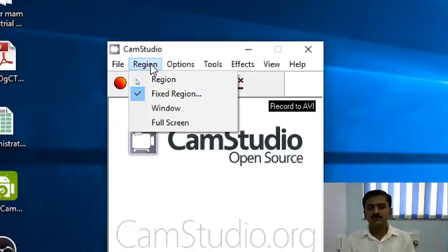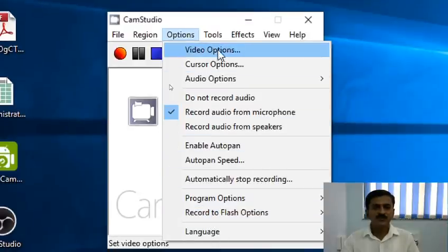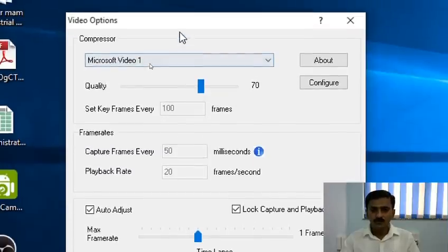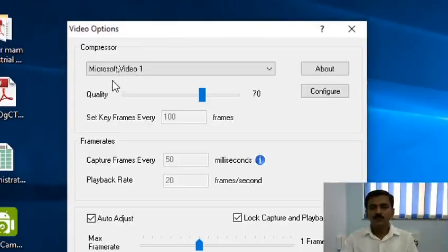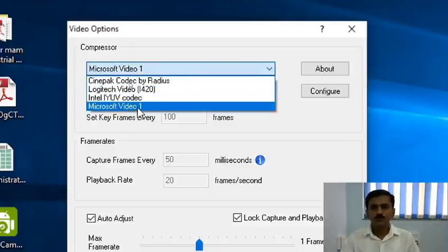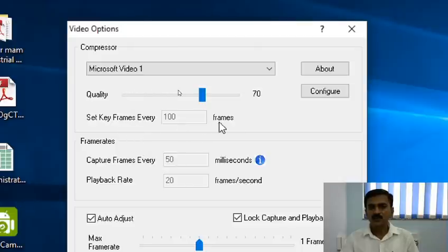Moving further with the Options menu — the first is the Video option, used to specify the video compression type. The default video compressor is Microsoft Video, one of the most powerful video compression technologies. The quality is specified here at 70%; you can increase or decrease the quality. Other options include key frames every 100 frames, capture frame every 50 milliseconds, and playback rate — these are already specified and no need to change them.